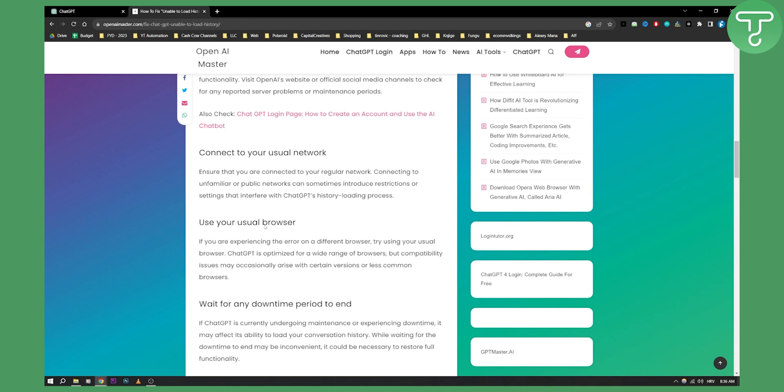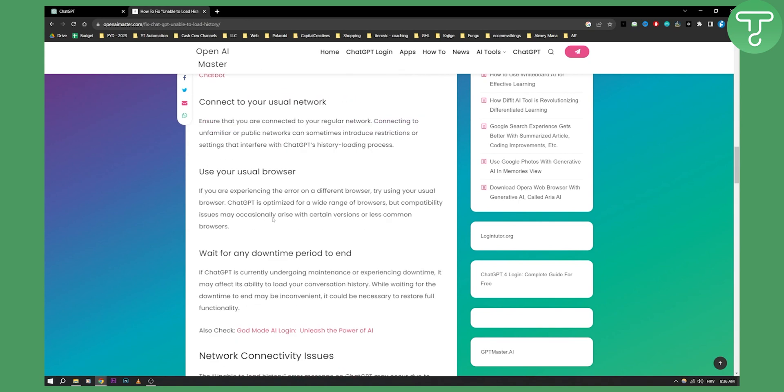So you know, I would definitely go and recommend Opera for a good browser if you want to fix this issue. It's the fastest browser out there that I know. It's much better than Chrome, so you can do that.